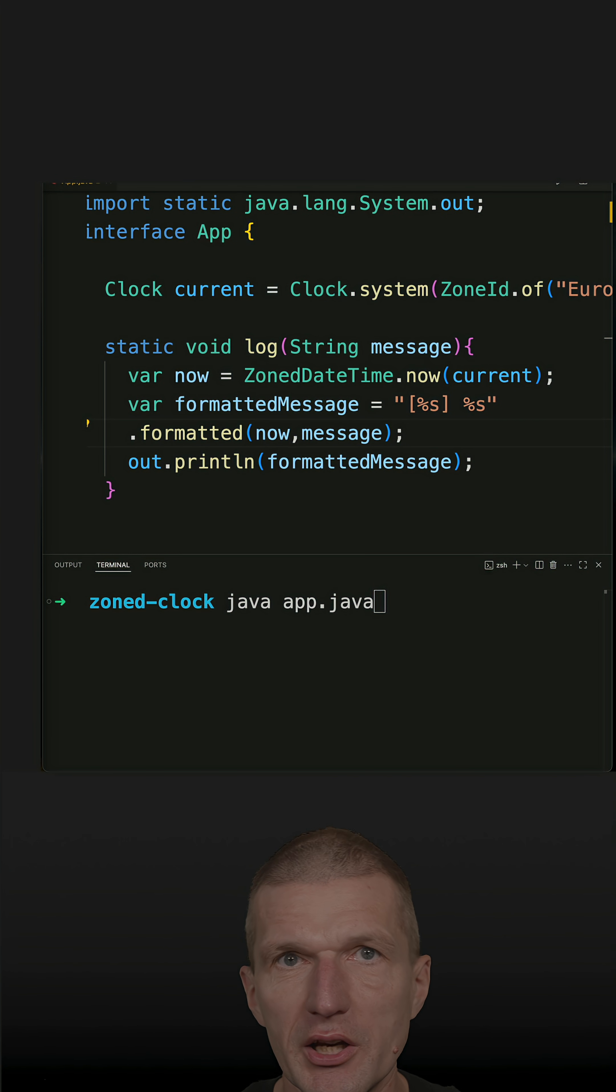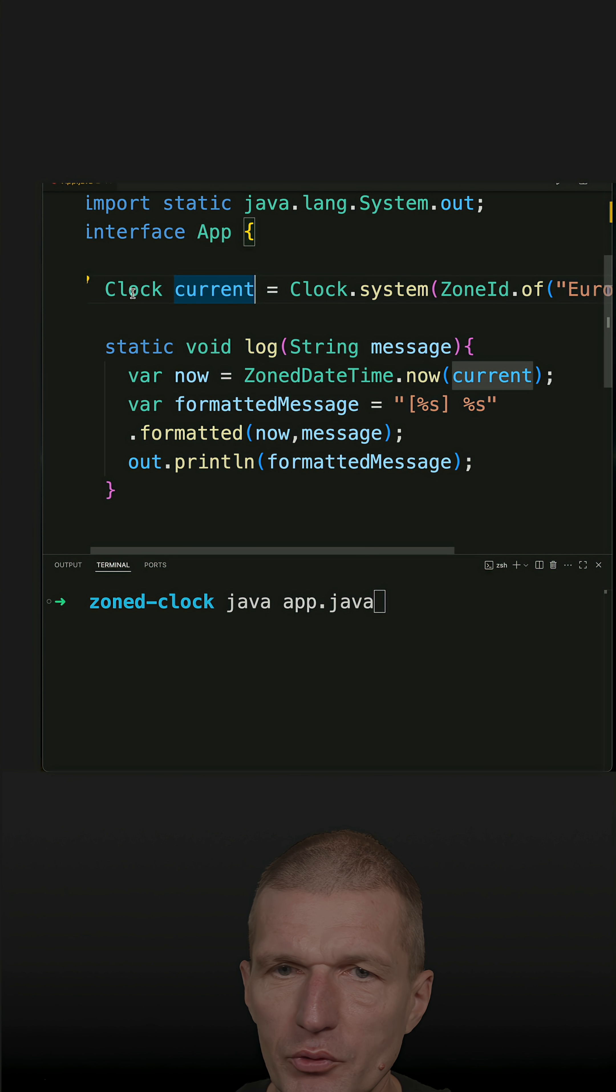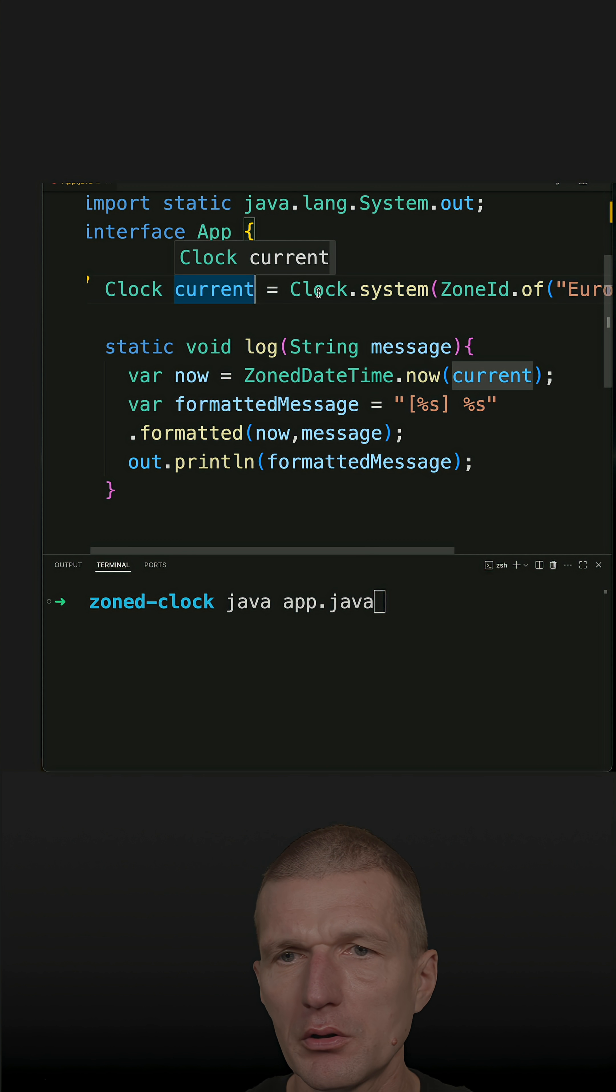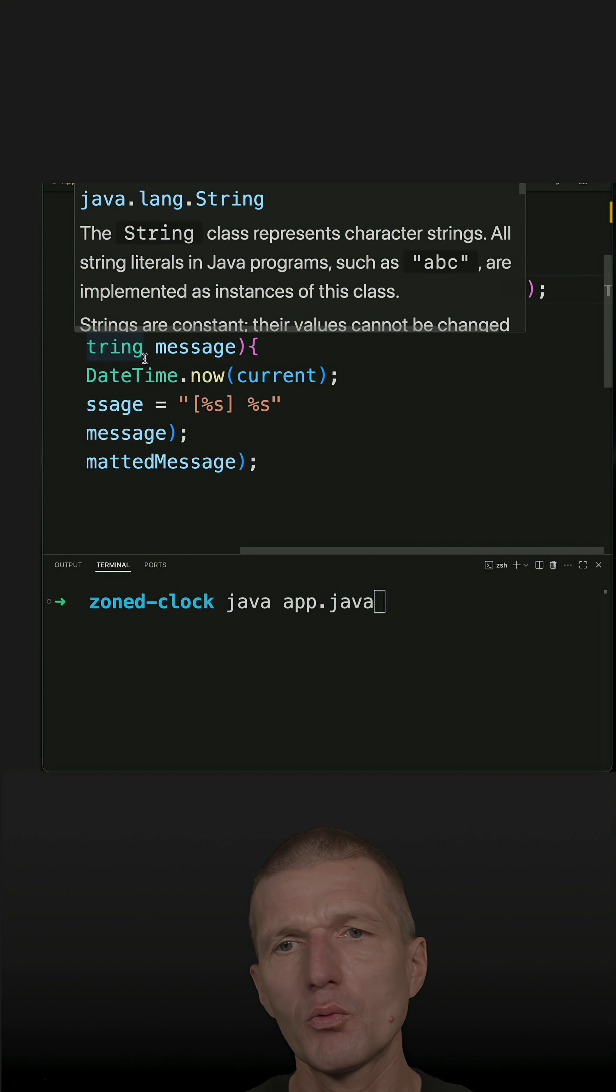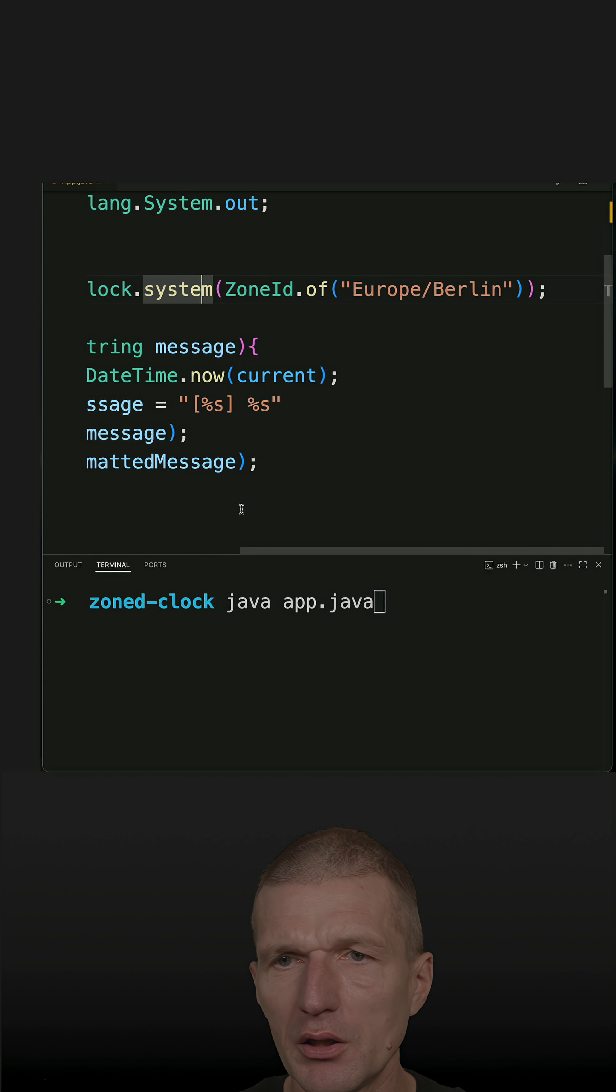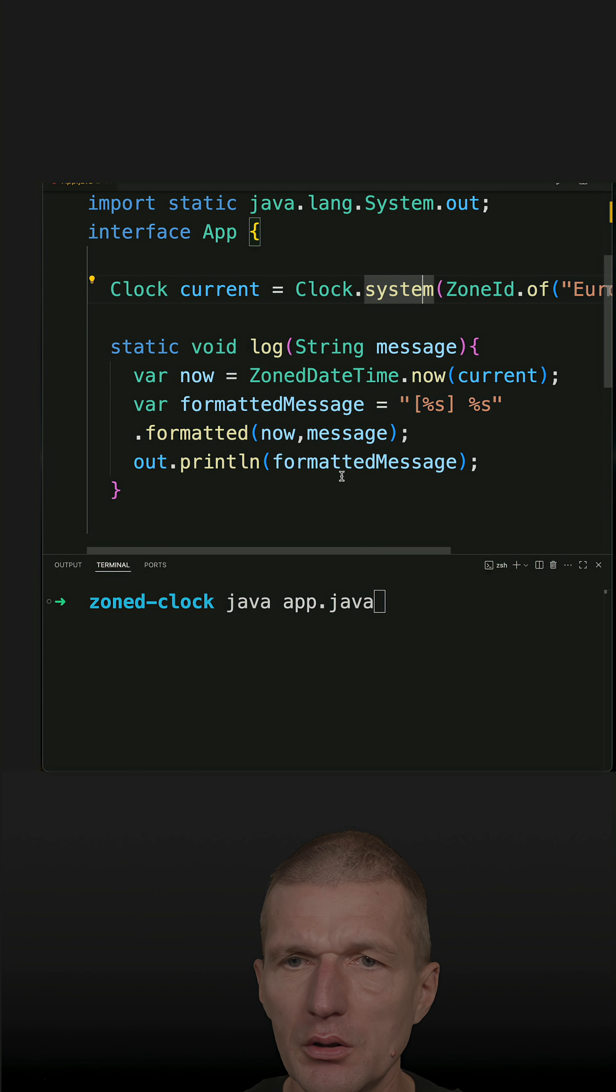Clock was designed for injection, so I'm simulating this by clock current and I'm using clock configured with the zone ID of Germany and Berlin.